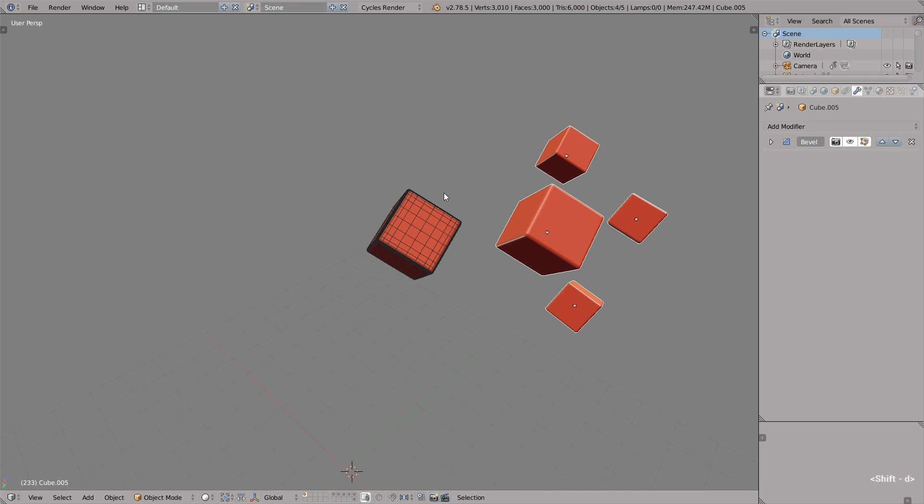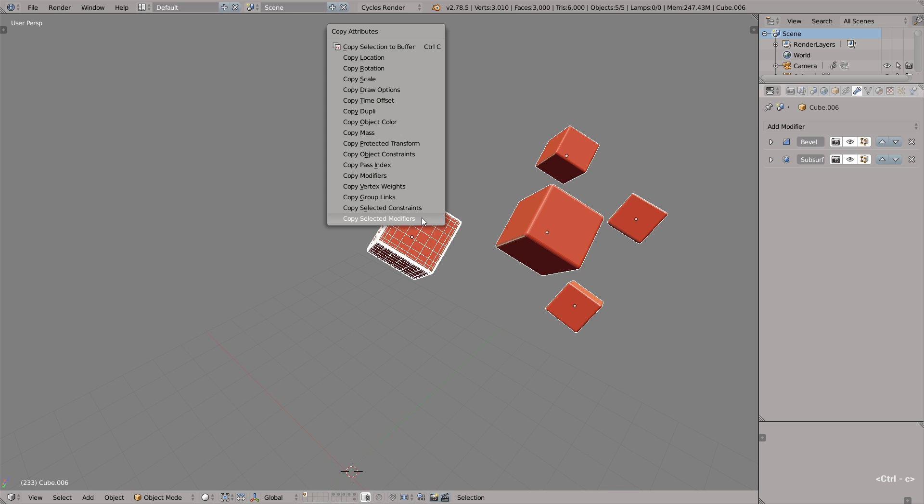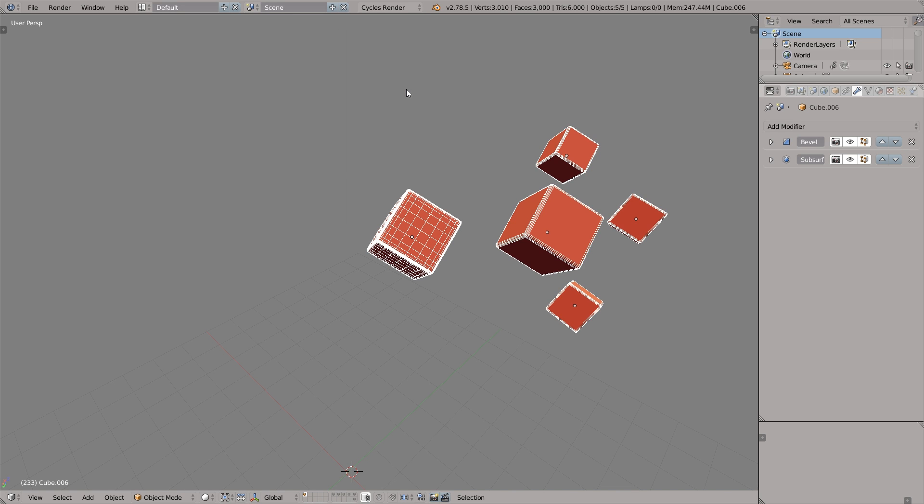This works for multiple objects as well. Let's select these four cubes, shift select this cube and copy draw options. And now we have wireframe display for every object.